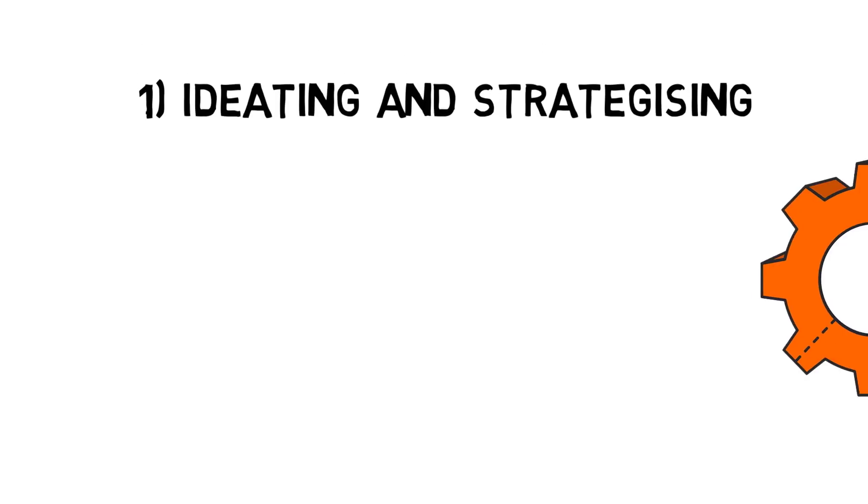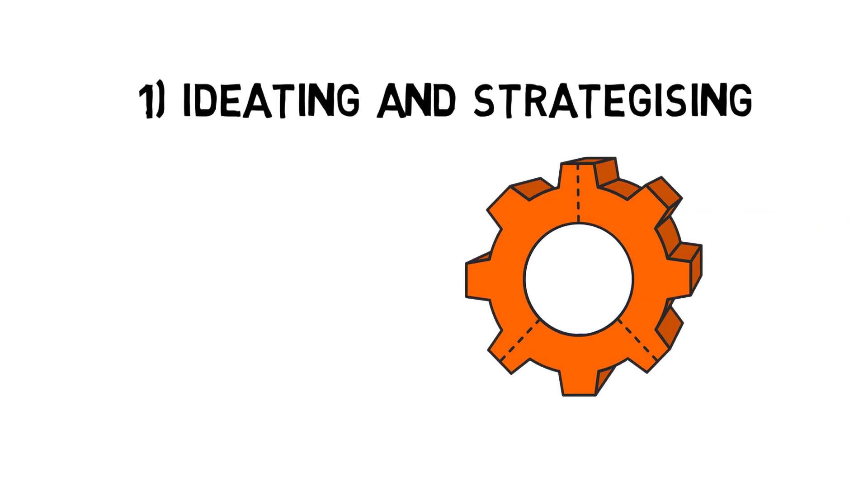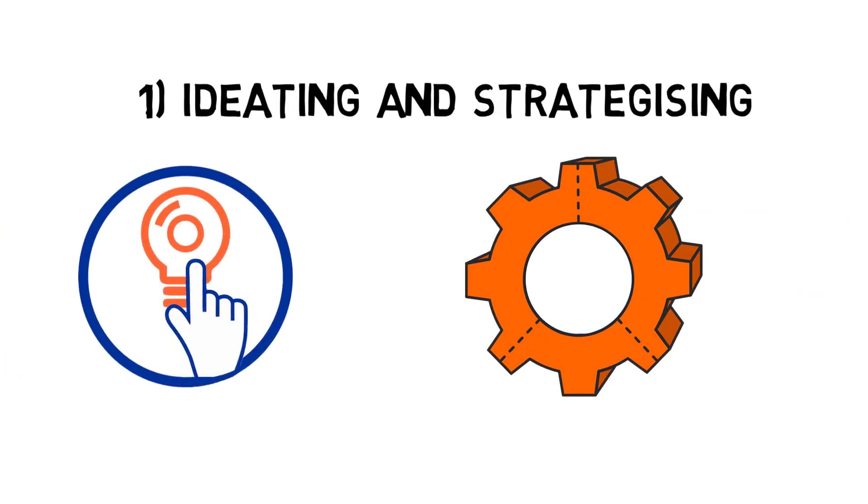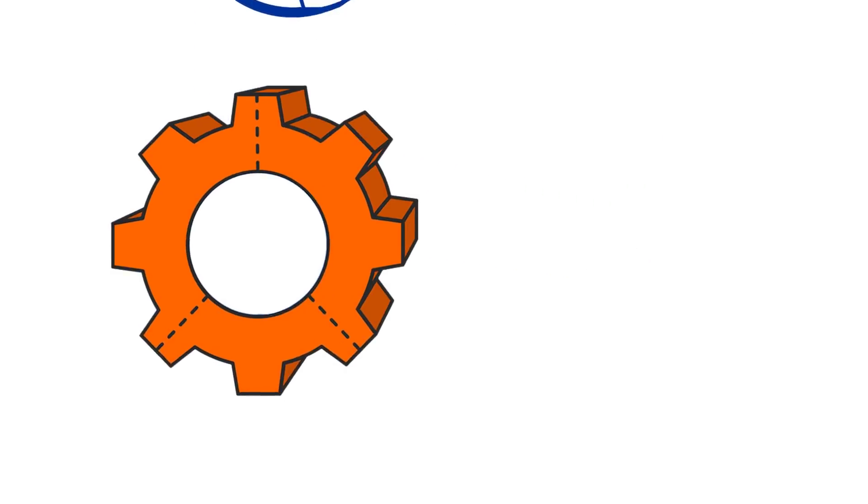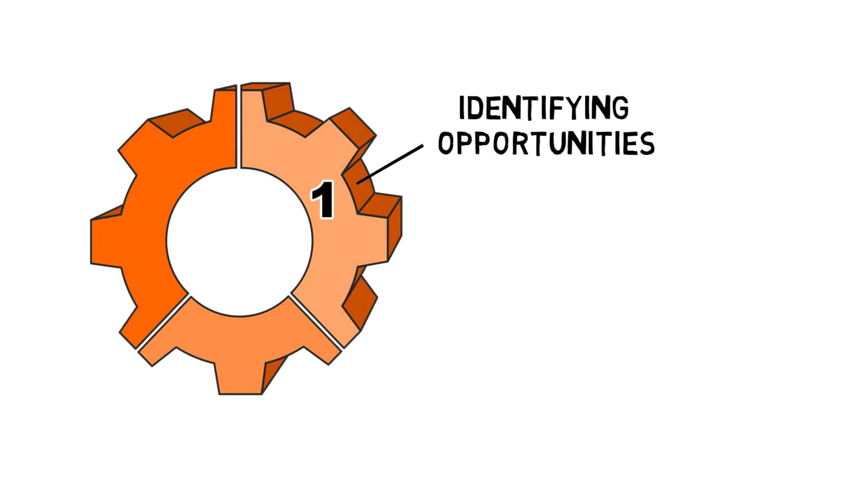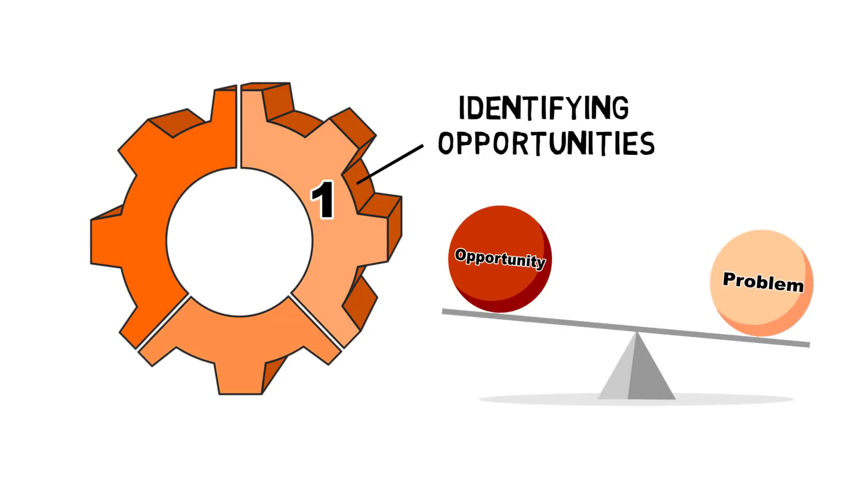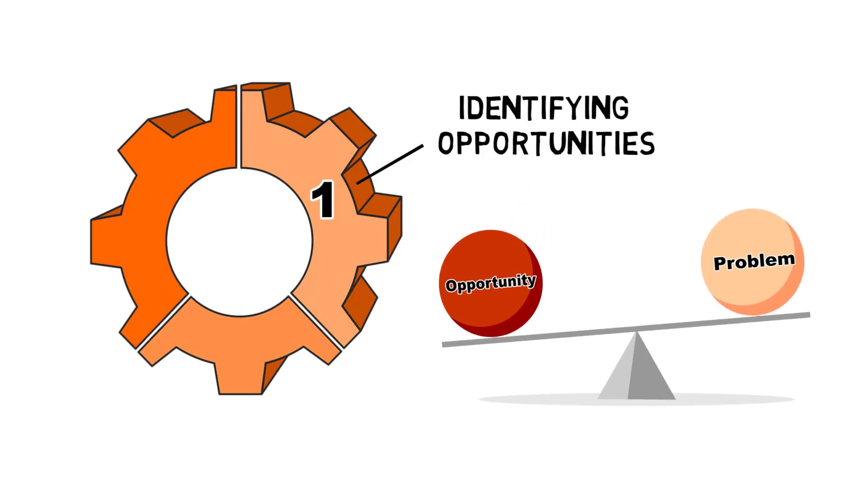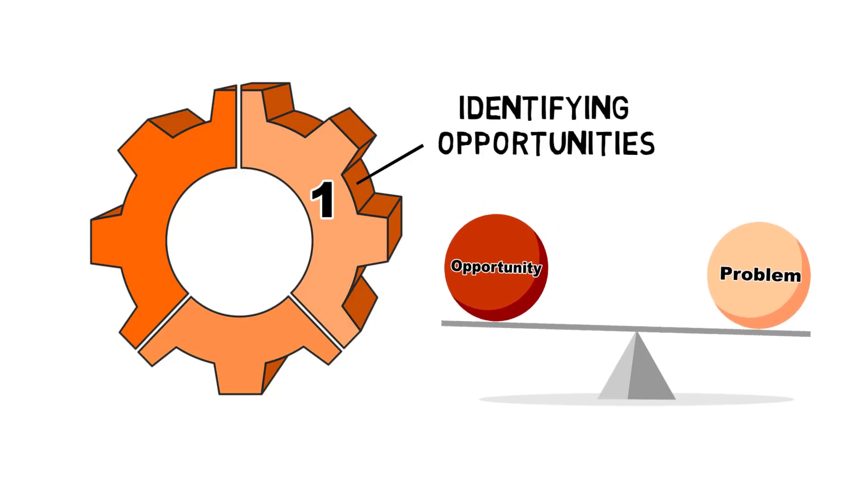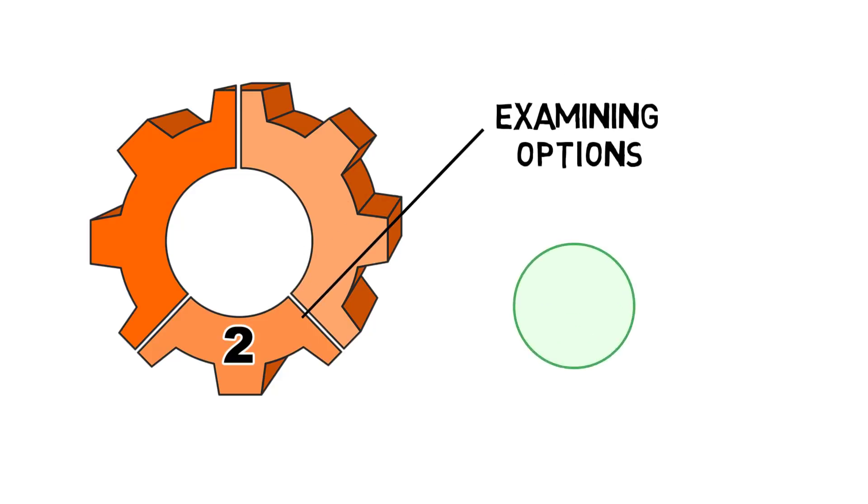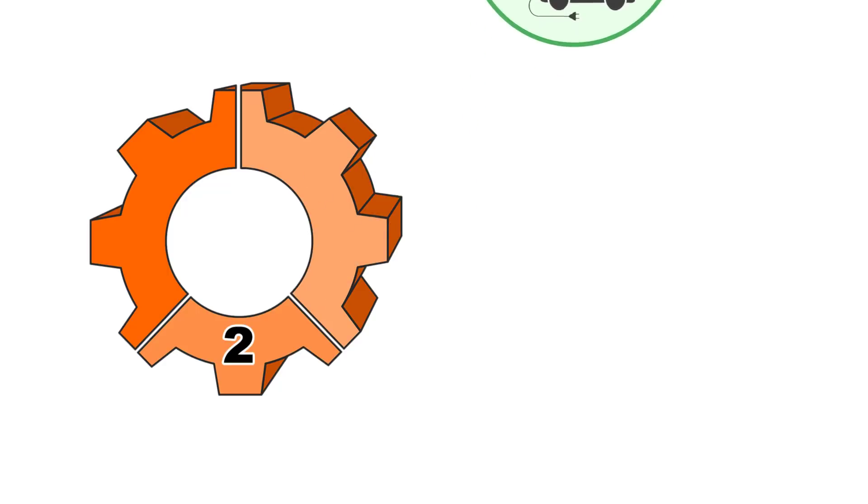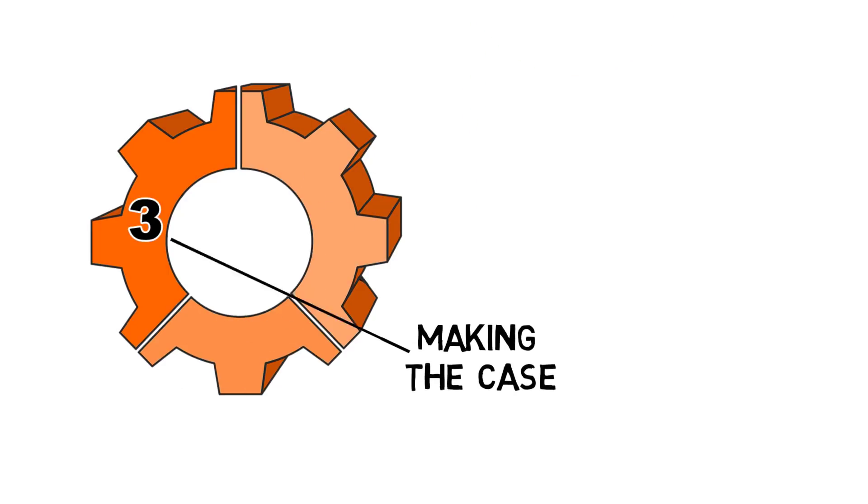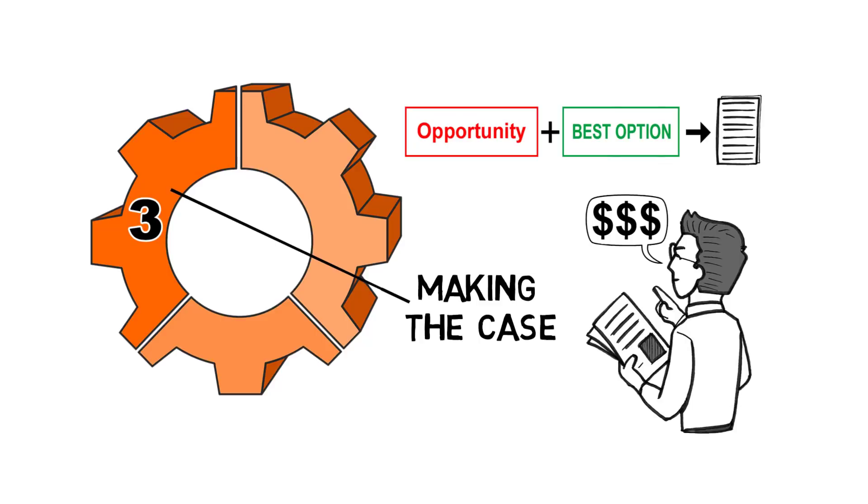Phase one, ideating and strategising, guides mining organisations through the process of recognizing the need for a new technological solution and deciding on a strategic response. It includes three steps: Identifying opportunities involves scanning the internal and external environment for potential problems and opportunities. Examining options involves searching internally and globally for new technical developments. Making the case involves developing and communicating a robust business case.